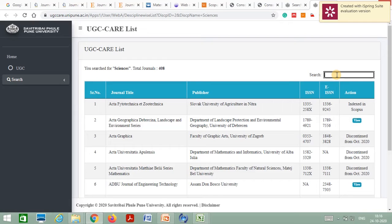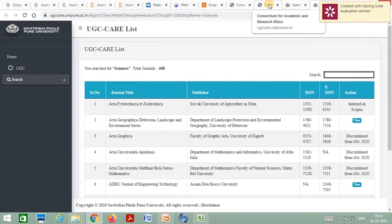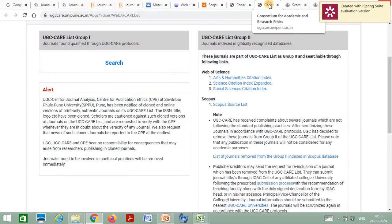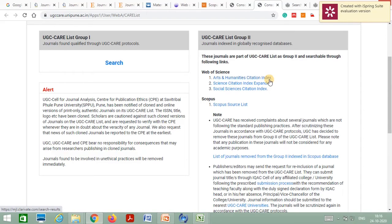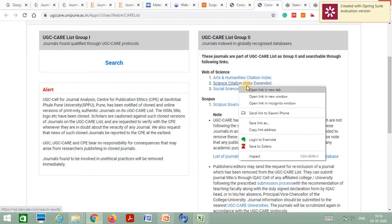Simply enter the journal name in which you want to submit your manuscript — if that journal is indexed in the UGC Care List you will find it there. Moving to Group 2, you can find Science Citation Index and Scopus database indexed journals for Arts and Humanities, Science, Social Science Citation Index for social science students. I will show the Science Citation Index Expanded category.